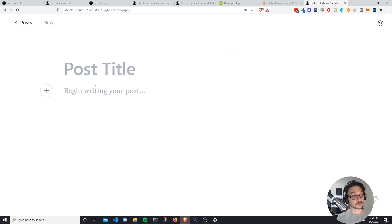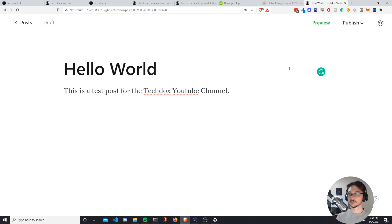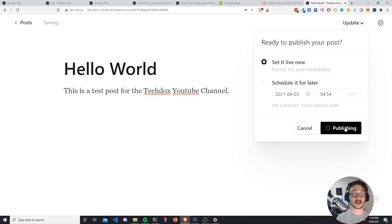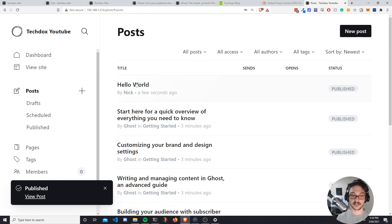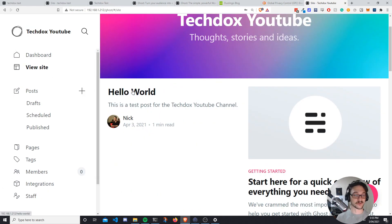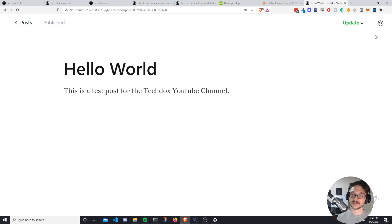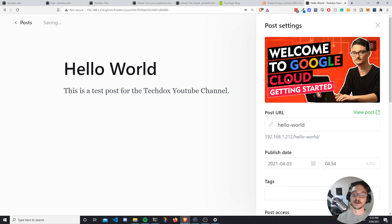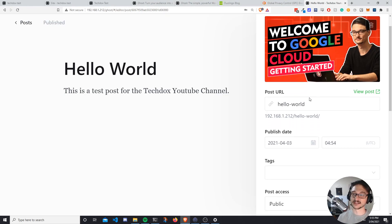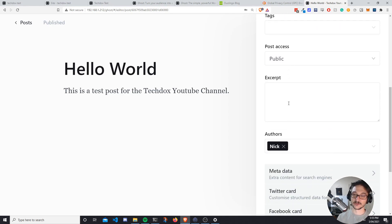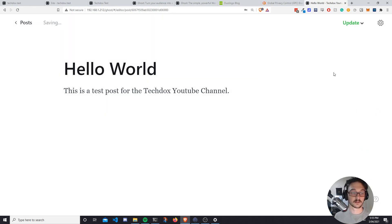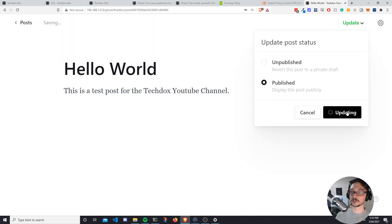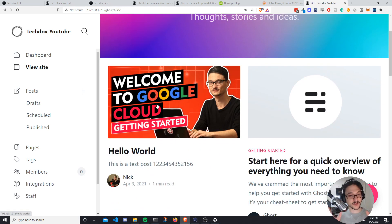To create a new post, hit the plus button and start writing. I'll type 'Hello World', then preview and publish it — set it to live now. Back in Posts we can see the new post; view the site and the Hello World post is live. In the post settings we can add a post image, tags, or an excerpt. I added a random thumbnail and some details as if writing a post about getting started with Google Cloud, then hit Update — and just like that we have a nice-looking post.